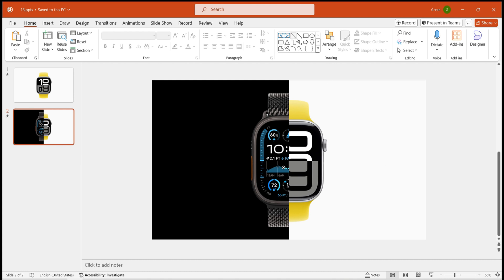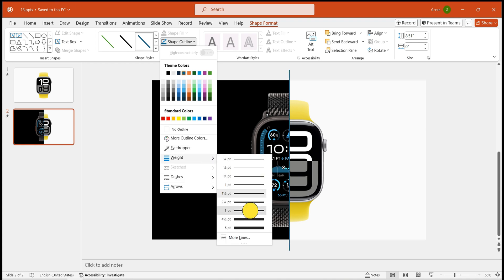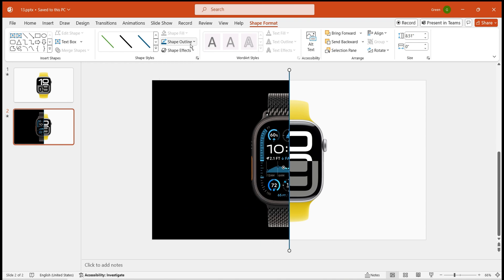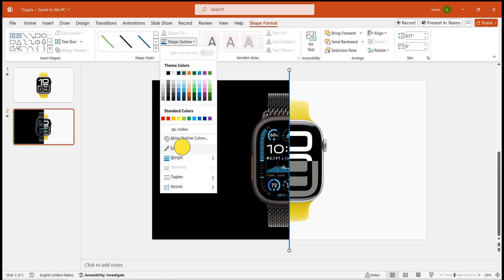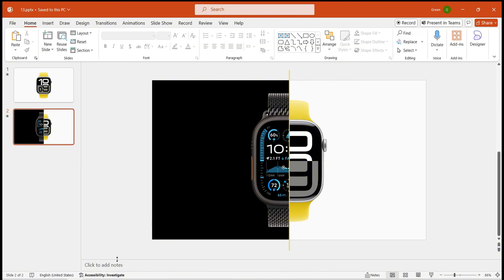To enhance the comparison, add a line in the middle gap. Adjust its thickness and length accordingly. Fill the line with a color matching the watch band, using the eyedropper tool to select the band's color.